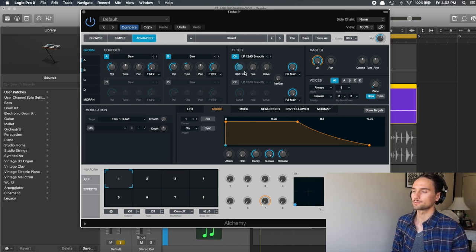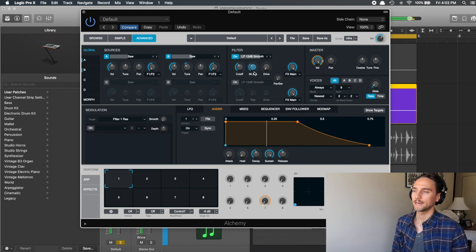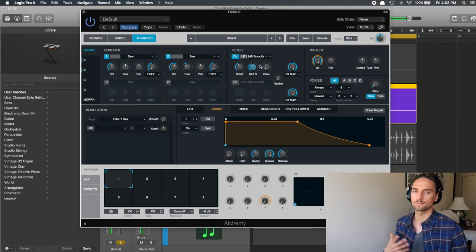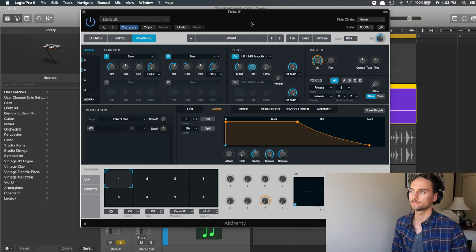Now what we're going to do is maybe bump the resonance up a little bit, and that's going to give it kind of that throaty vibe to it, that sort of throaty sound in the background there.